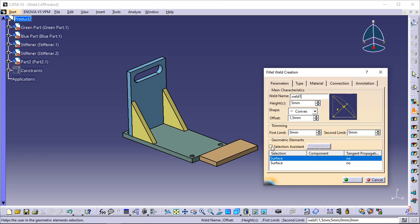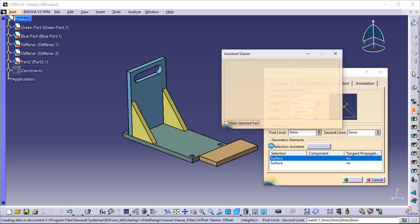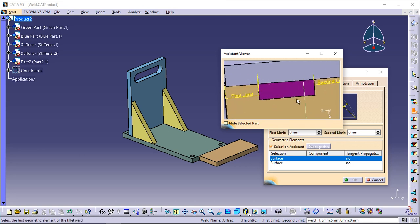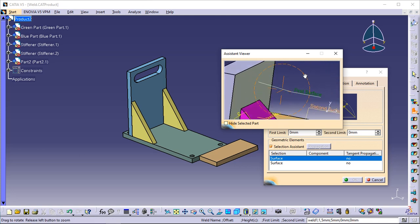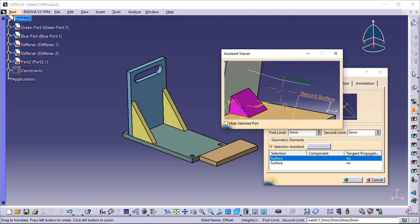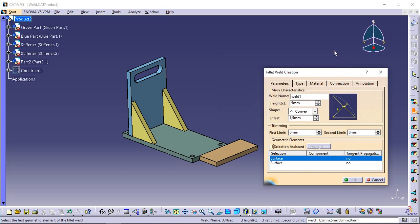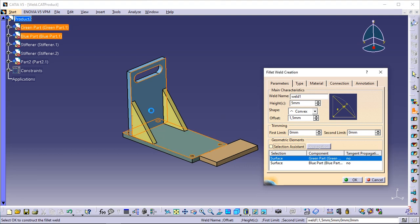To help you select the geometry you need, you can check the Selection Assistant option. This option displays a window showing you the geometric elements required to compute the weld. Zoom in to improve the view if needed. For creating fillet welds, you are prompted to select two adjacent surfaces. To close that window, just uncheck the option or click Close. Select the green face as the first surface, then select the blue face as the second surface. The names of the components you have just selected are displayed in the geometric elements section.